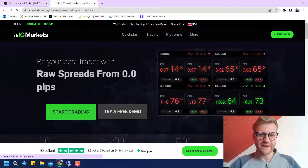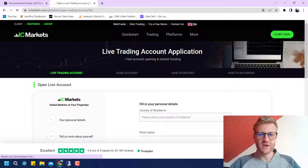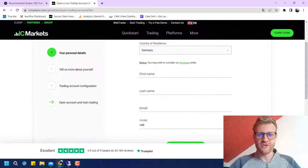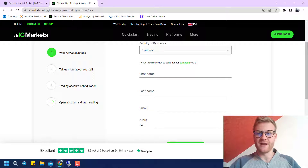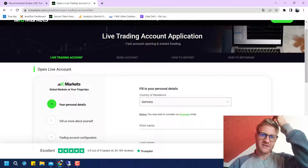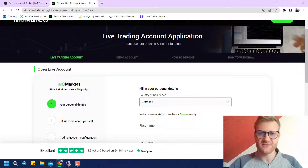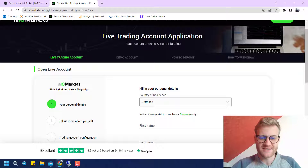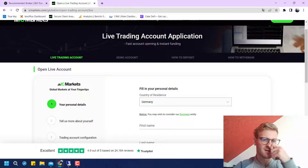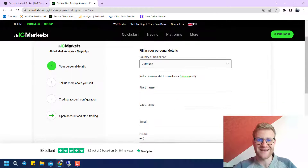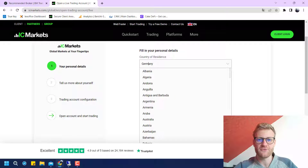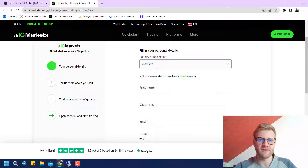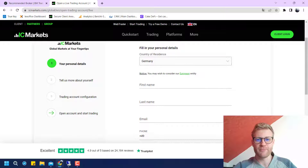What you can do now is click on 'Start Trading.' I will show this example for a live trading account opening, but obviously you can also do this for a demo account. The process is really similar, but for a demo account you have to do even less.